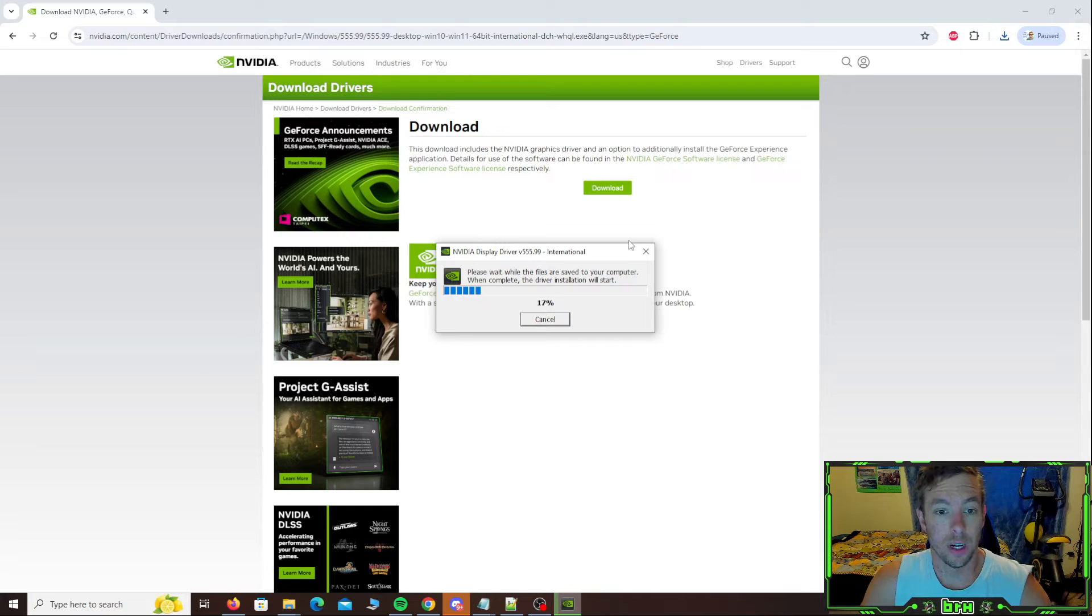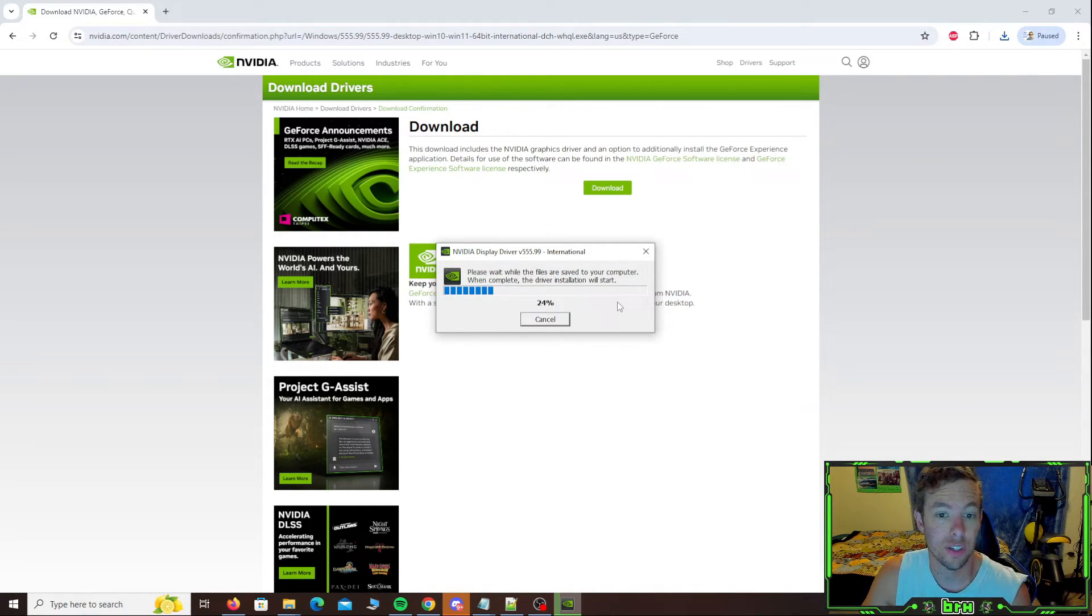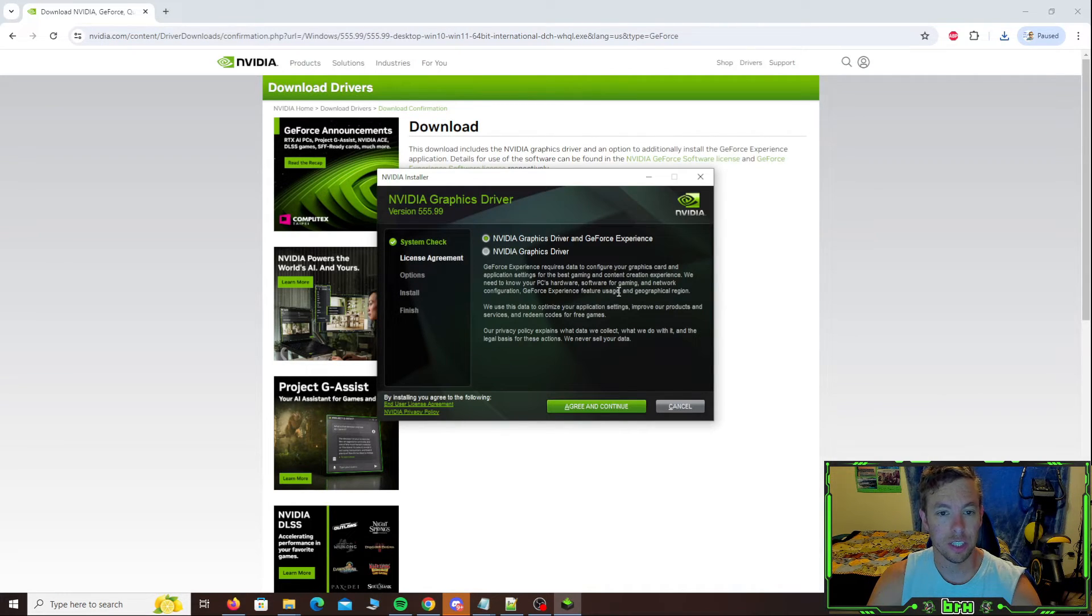And we're going to let this unpack and start the installation. Now it's going to sit here and check for the compatibility.